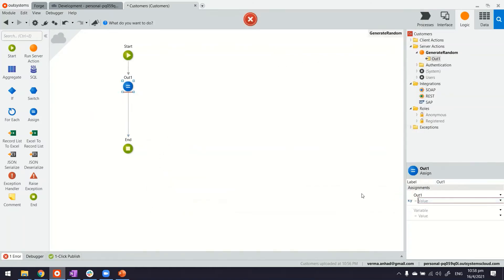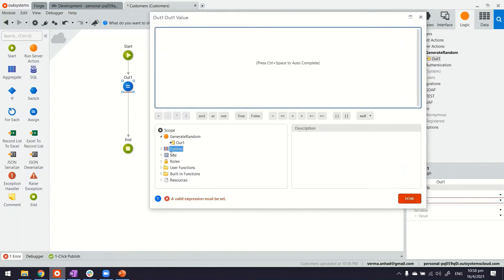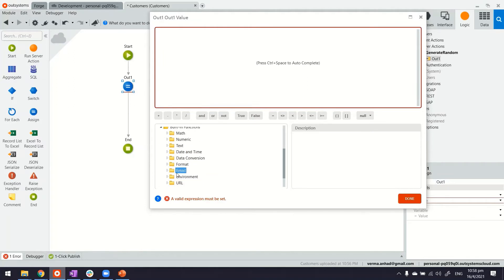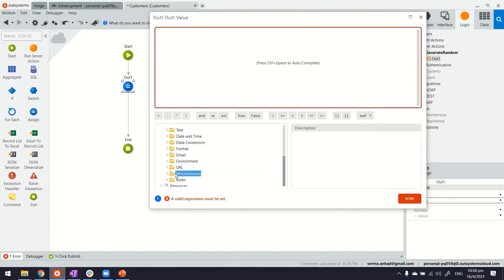And basically in OutSystems, there are a set of built-in functions that we have here. If you expand it, you will see various categories of these functions, starting from math, to text operations, to data conversion. And there's also one here which is miscellaneous.